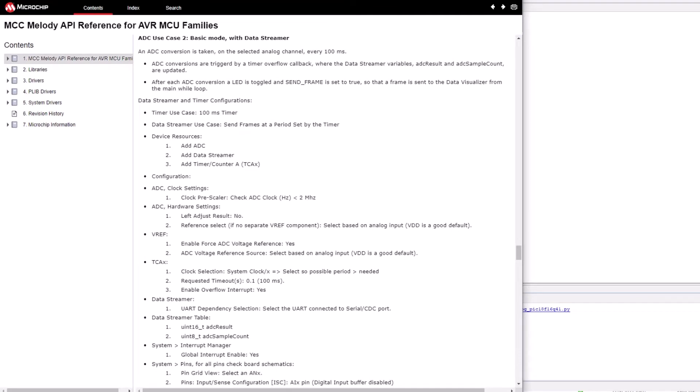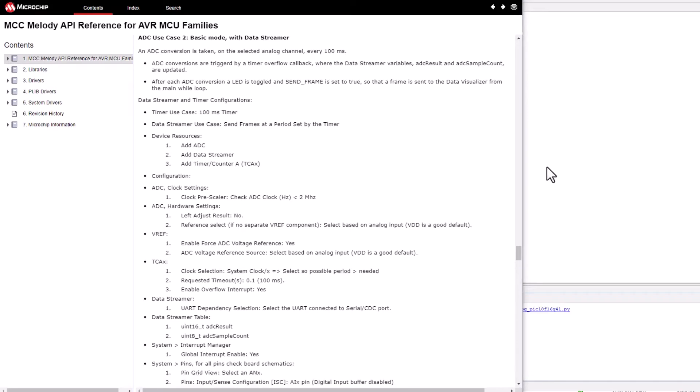That's why it's recommended to start with the UART, TimeCounterA, or DataStreamer if you're new to MCC Melody.